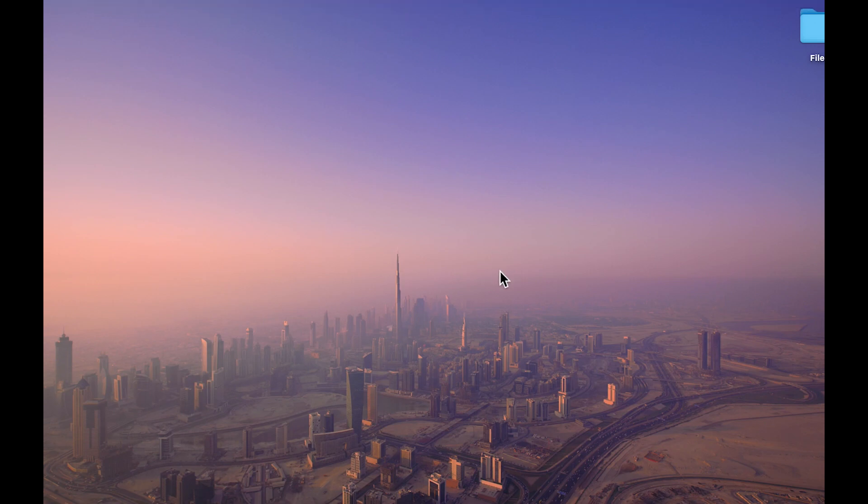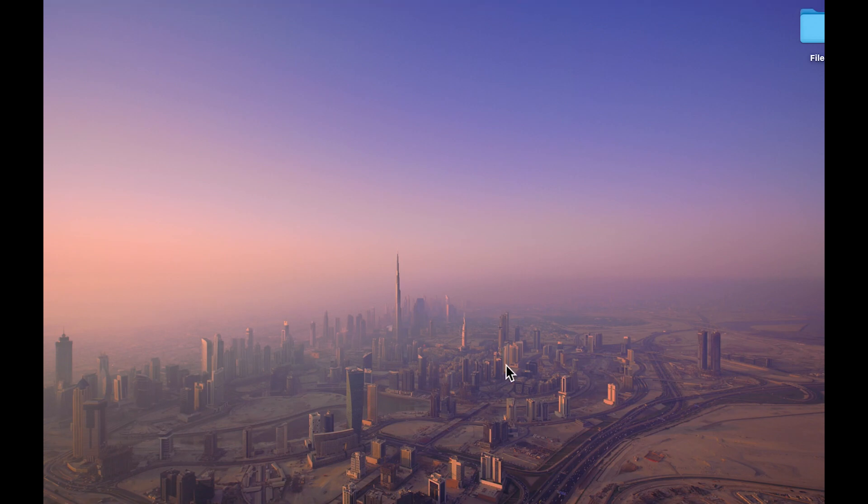Now you can see as soon as I point my cursor at the top, the menu bar appears, but as soon as I remove it or bring it down again, the menu bar disappears from the screen.